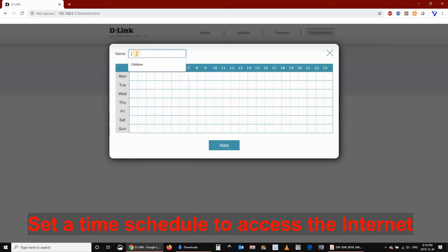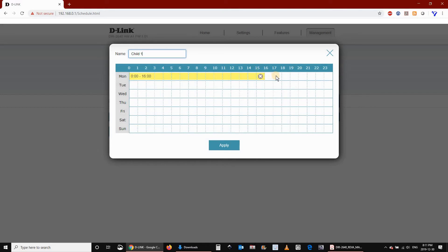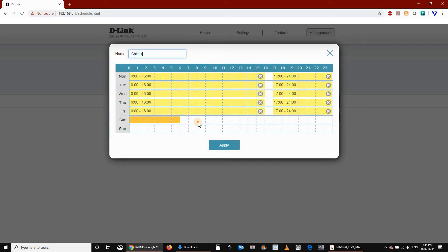Select the hours where you will deny access to the internet for this schedule. As you see here, I'm selecting to deny access throughout the days of the week, except for from 4 to 5 pm each day of the week. And on weekends, I'm allowing a little bit more hours.